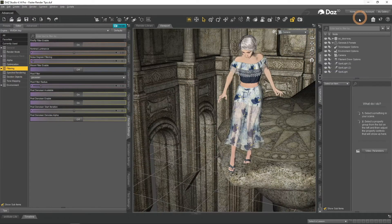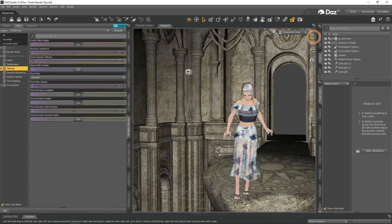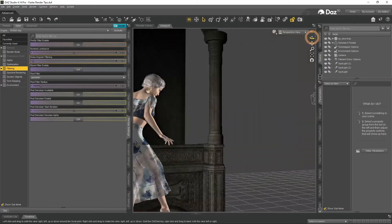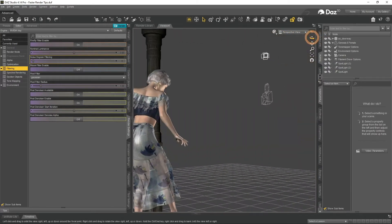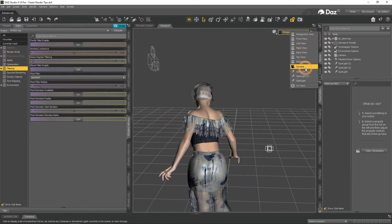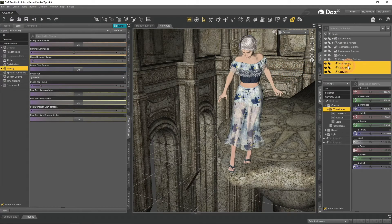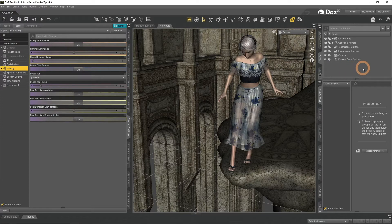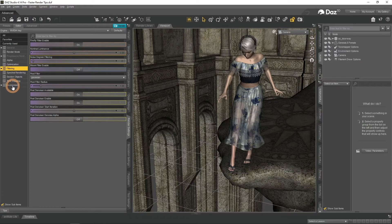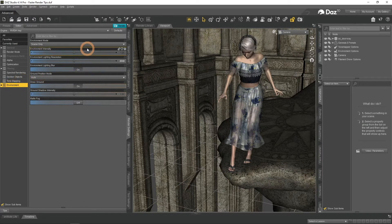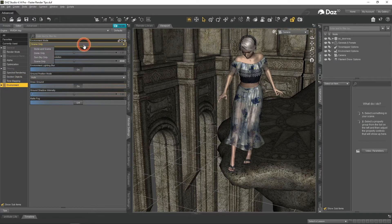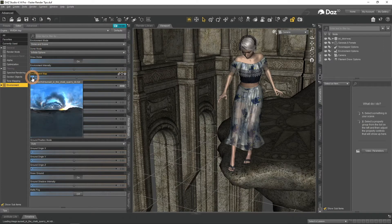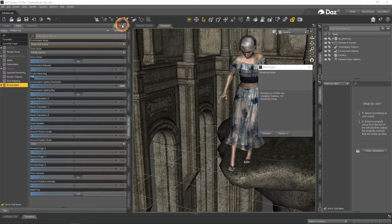One more thing that is vital for faster renders is your lighting. Right now my scene has three individual spotlights. Your computer will need to process each light source when you are rendering. So more spotlights equals longer renders. Let's delete all three of them and use an HDRI instead. To use an HDRI you need to open an Environment tab and change your Environment mode to either Dome or Dome and Scene. Then click on the Environment map and select an image from your computer. As you can see, I already have an image ready here.